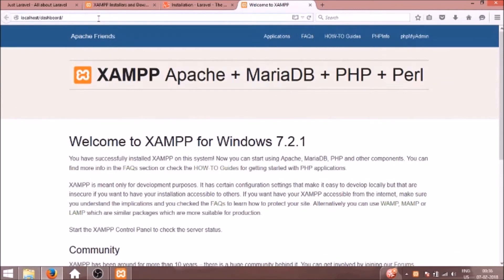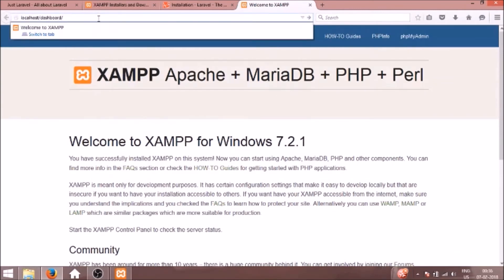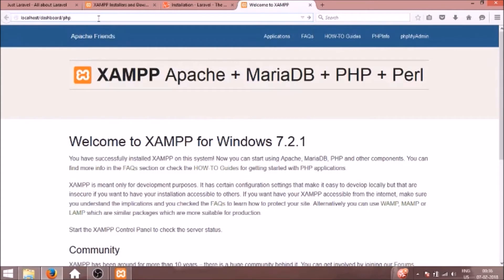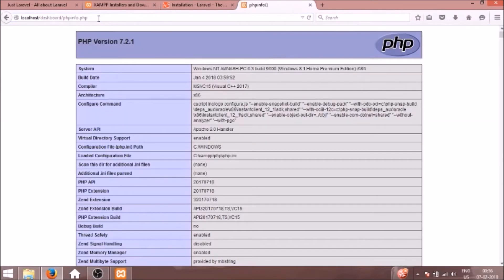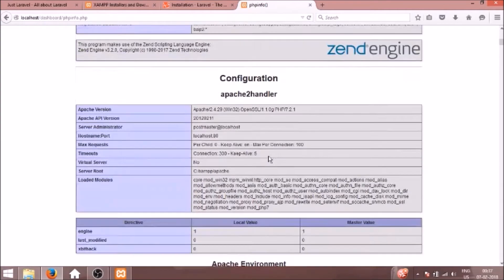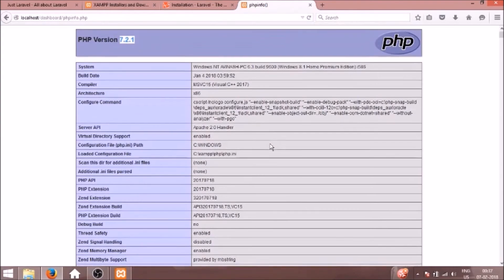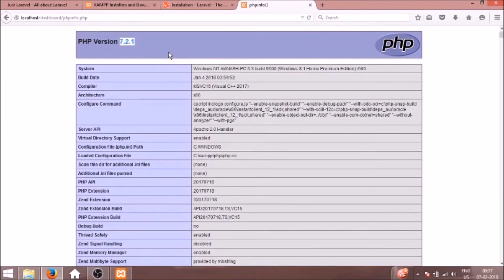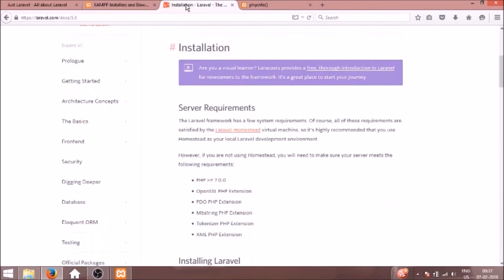So if you open localhost now you can see this XAMPP is installed. If you go to the PHP folder, you can see PHP version 7.2.1 is installed. So PHP is currently installed on the system.